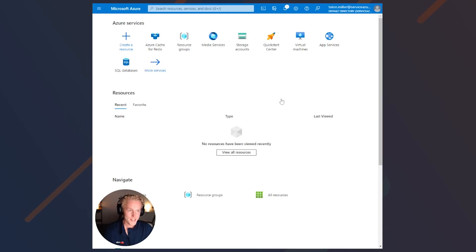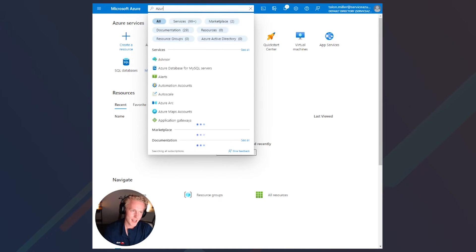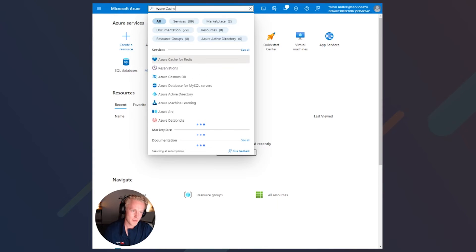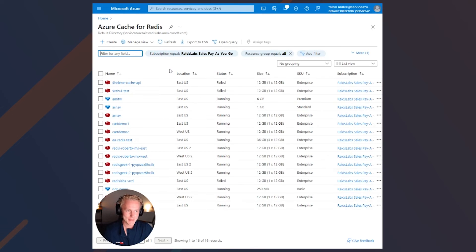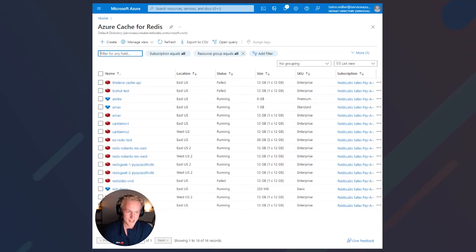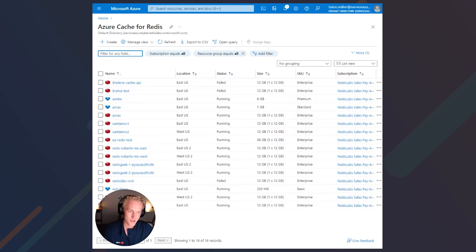We're going to start off on the Microsoft Azure homepage. Let's go ahead and search Azure Cache up top. Below, you'll see Azure Cache for Redis — go ahead and click on that. We'll land on the services page where we'll see existing deployments of Azure Cache for Redis. Let's go ahead and click create.